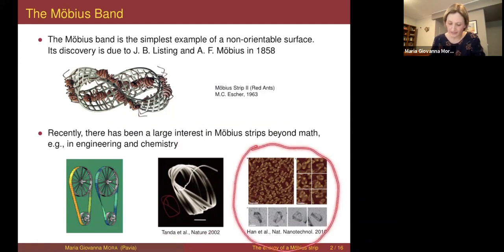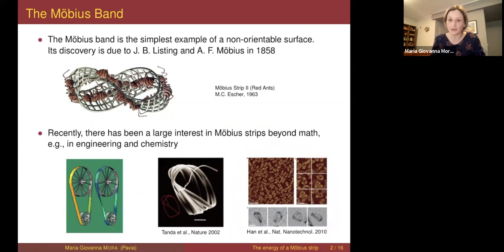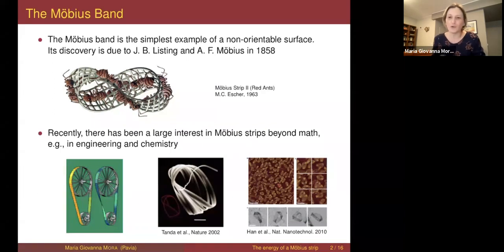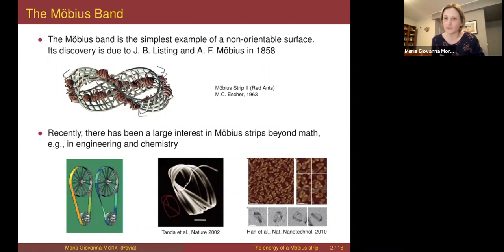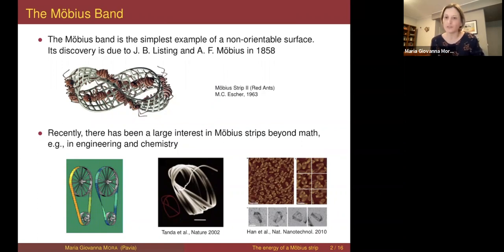The last picture is about DNA nanotechnology. Those small objects are actually small Möbius strips — artificially produced Möbius strips made of DNA segments. There is a research field about artificially reproducing shapes common in nature using DNA segments, and they are able to reproduce Möbius strips using DNA, which is quite fascinating.